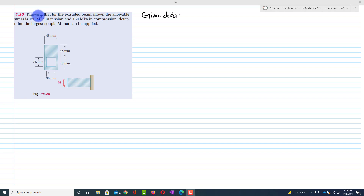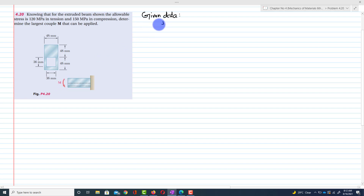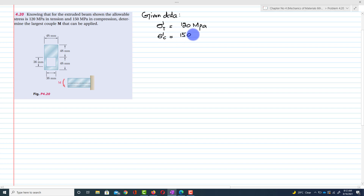Problem 4.20. The statement of the problem is: knowing that for the extruded beam shown, the allowable stress is 120 MPa in tension and 150 MPa in compression.